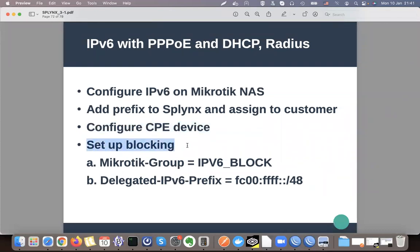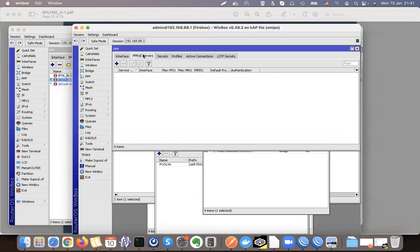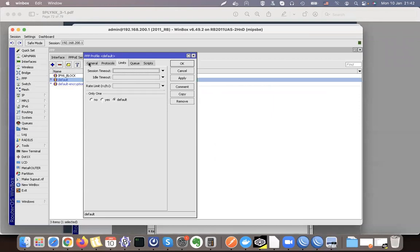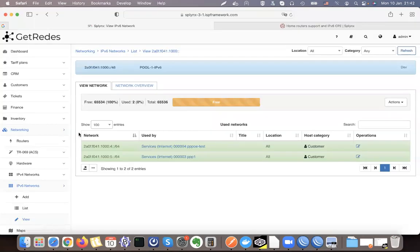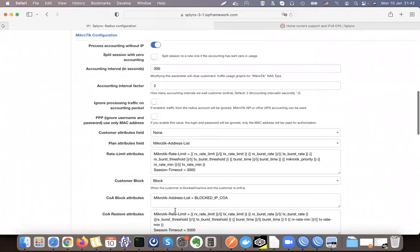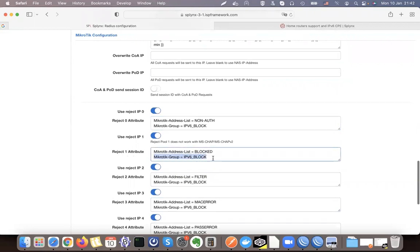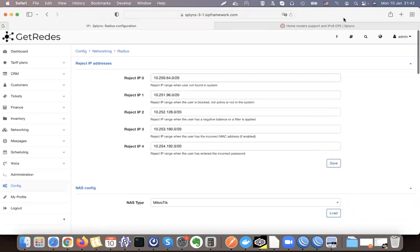For blocking, there are two methods. The first is to define a MikroTik group — when a customer is blocked they use a different PPP profile. In PPP profiles, the default is used for normal customers, but when blocked I assign the 'IPv6 block' profile which allocates IPv6 from the block pool. In my RADIUS config under MikroTik, there is a reject attribute that says 'MikroTik-Group: IPv6-block', which tells it to use this profile.